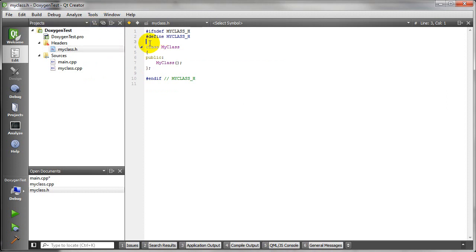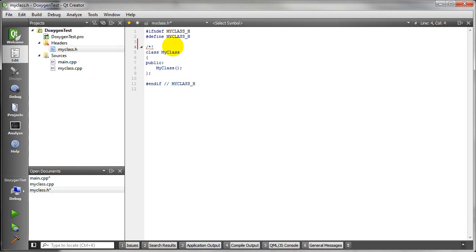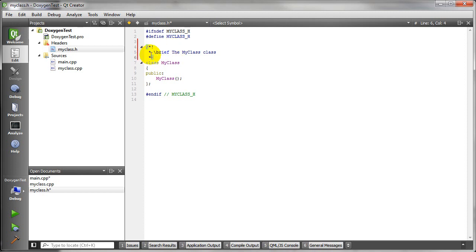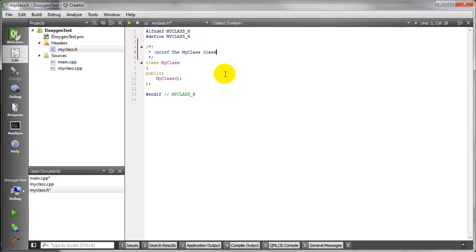So let's say I want to document this class. We're going to start a comment. We use the exclamation point to create the documentation, and it gives us this brief explanation. And we'll just leave that the MyClass class.